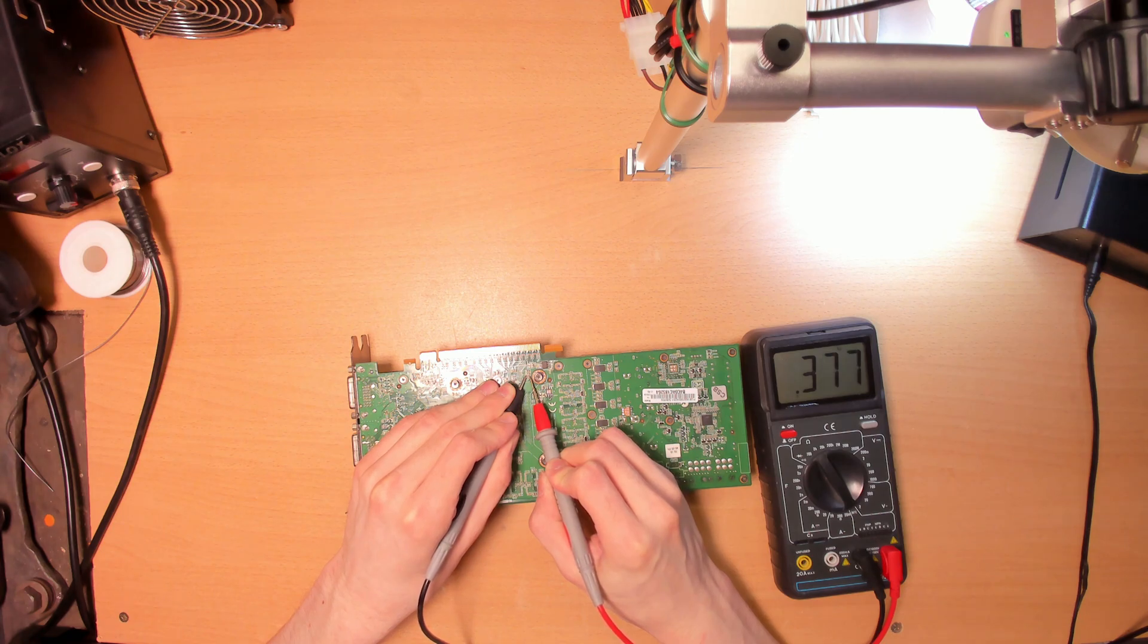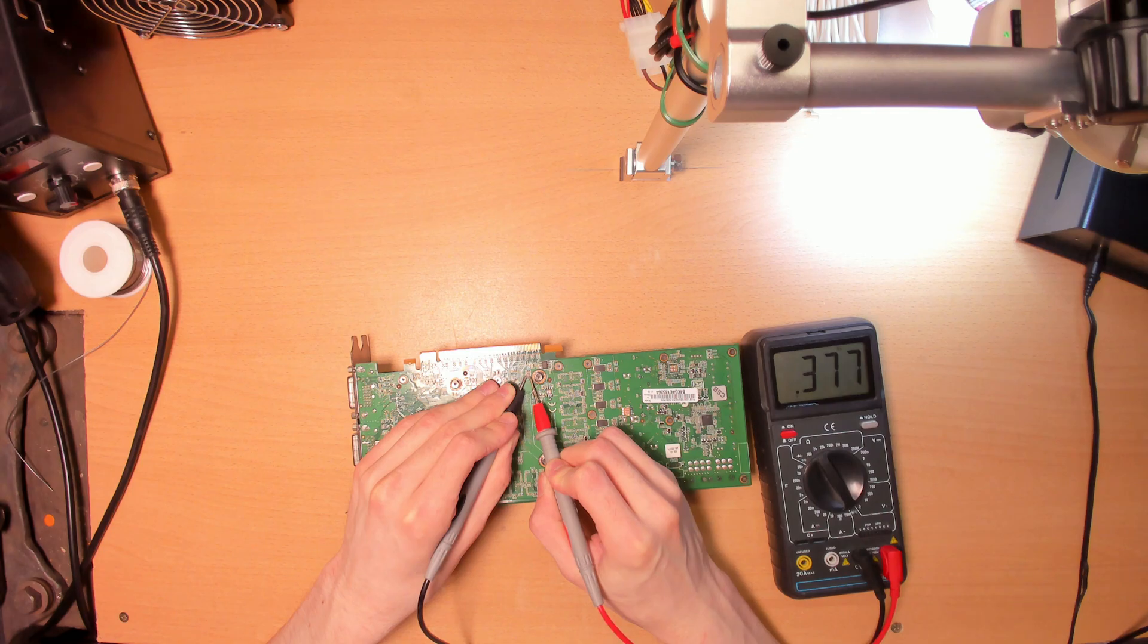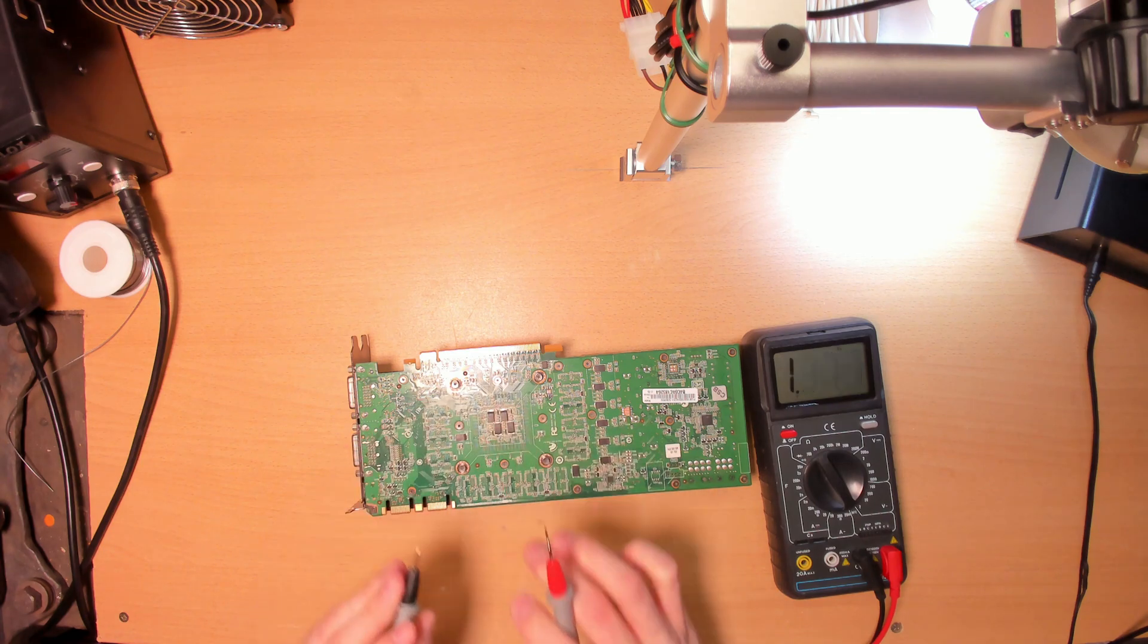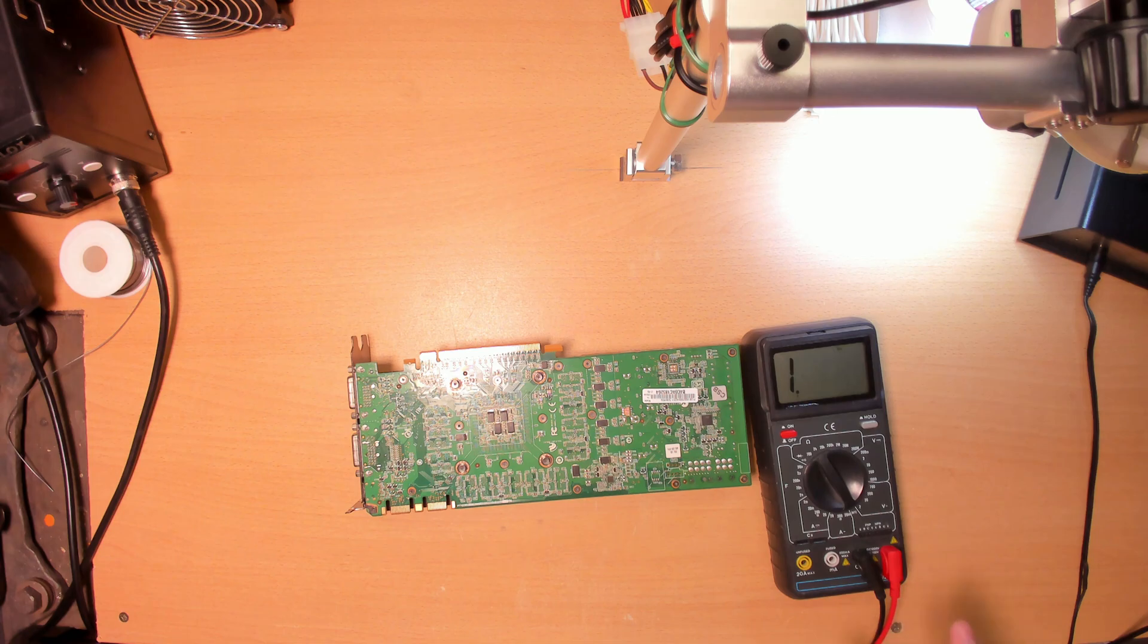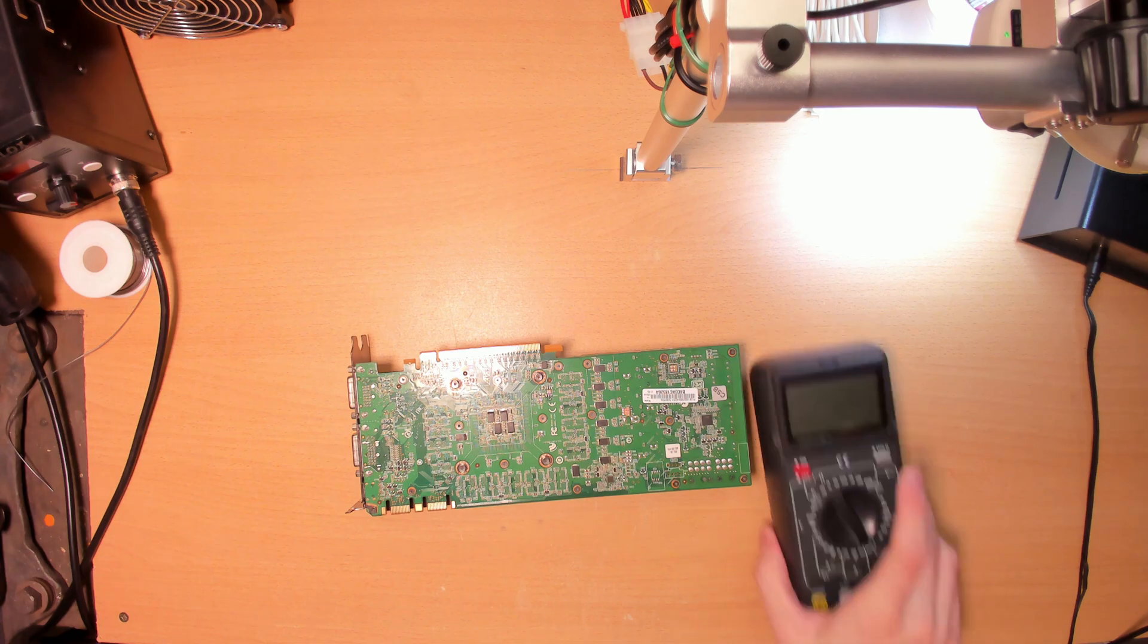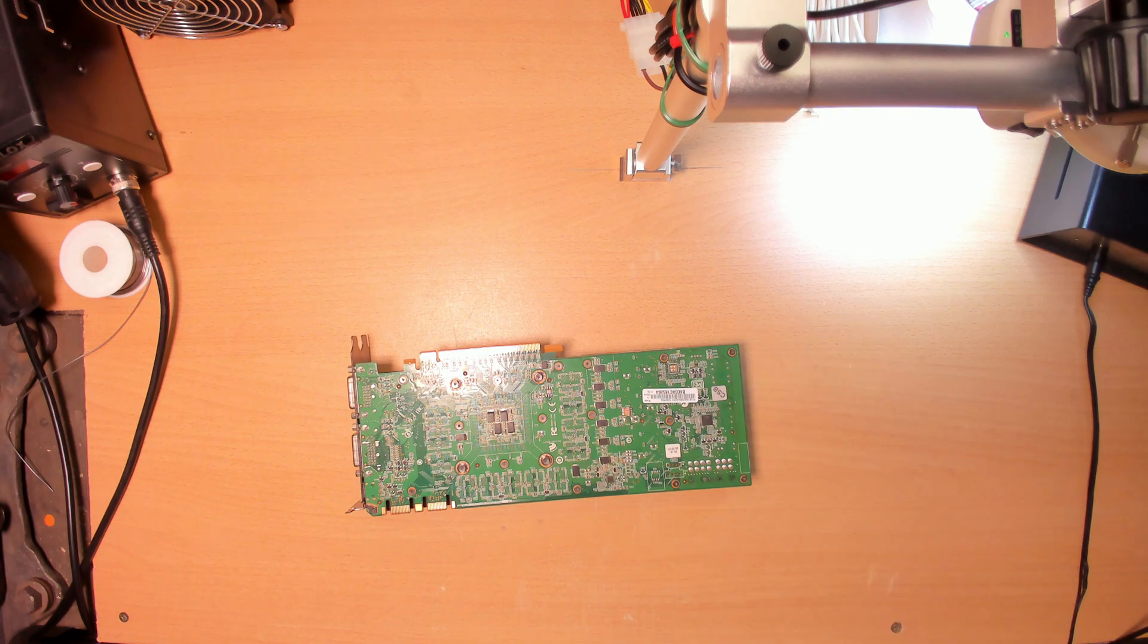377 could be PEX. I don't know what the resistance on PEX is supposed to be on GF 110s, but it's definitely not shorted, so that's good. Let me test it really quickly, and I'll be right back with you.